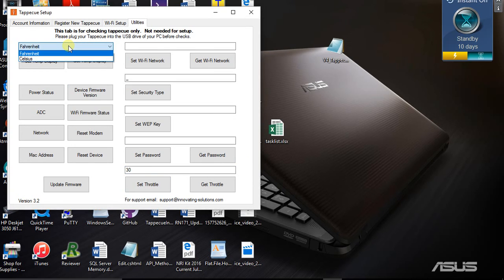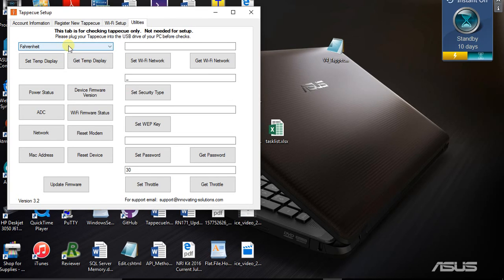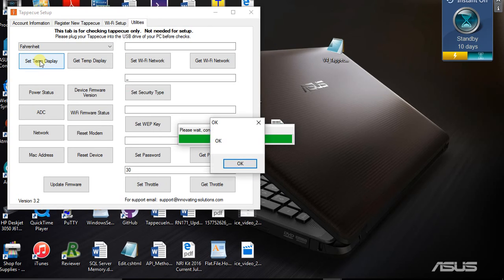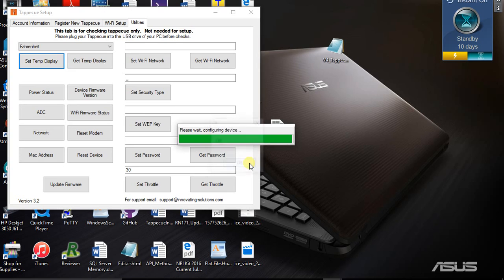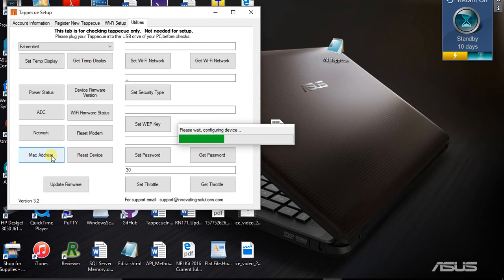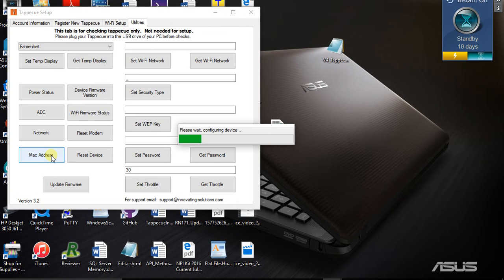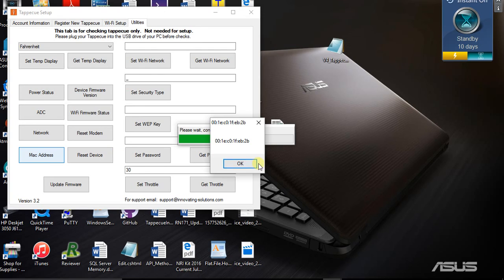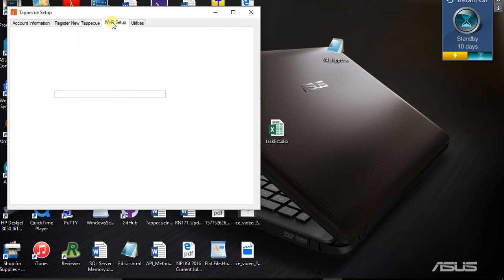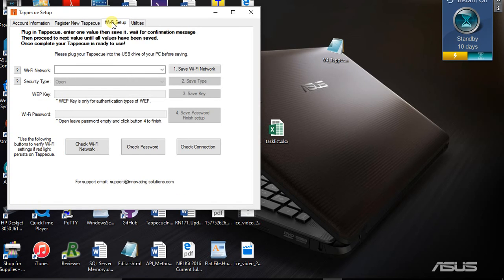Then you're going to select whether you want Fahrenheit or Celsius, and hit Set Temperature Display. What that does is it says what temperatures do you want displayed on your Tap-A-Q. I want Fahrenheit. Then I'm going to click the MAC address button. This just sets the MAC address of your Tap-A-Q into the memory of the Tap-A-Q so that it can send temperatures faster.